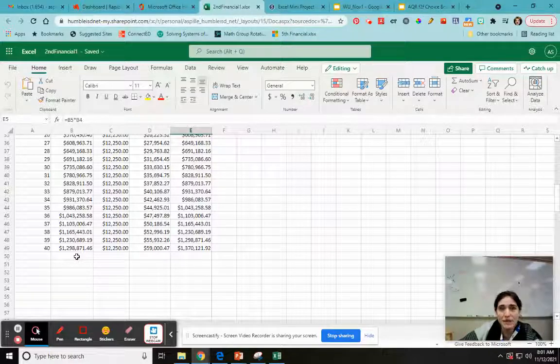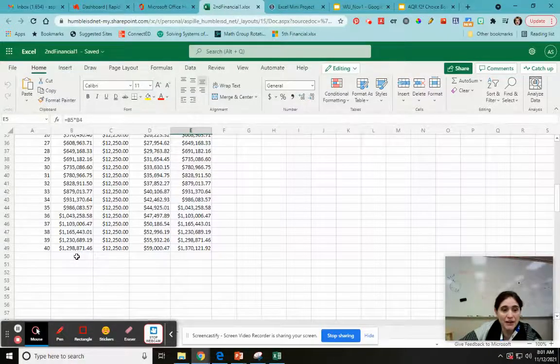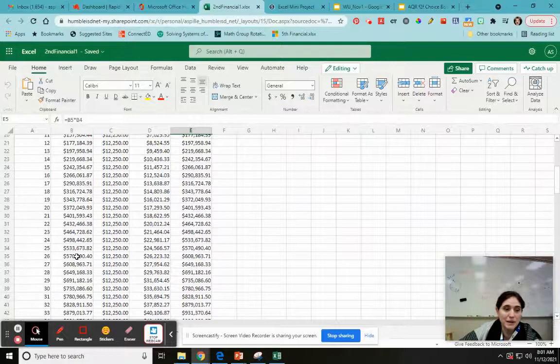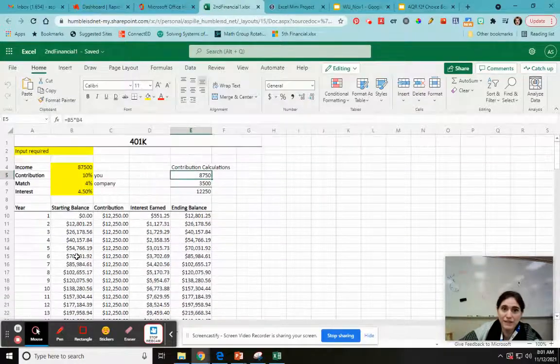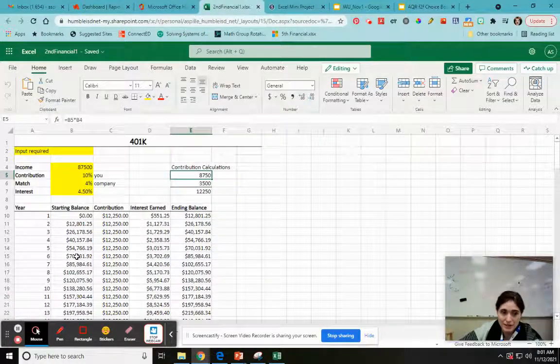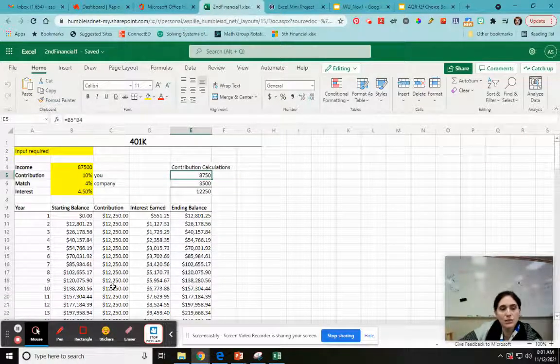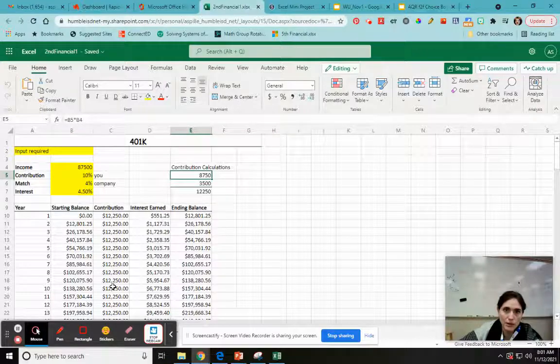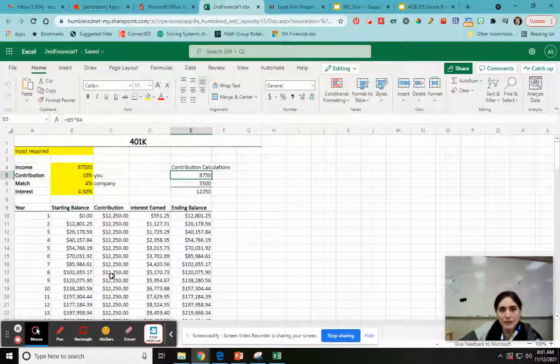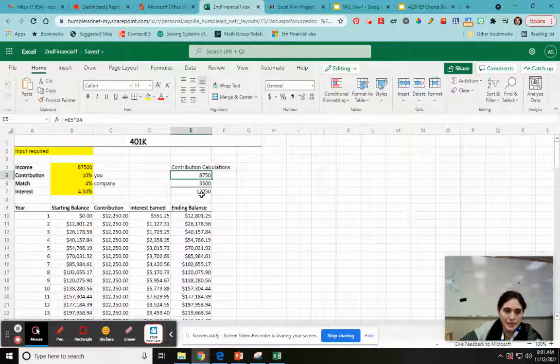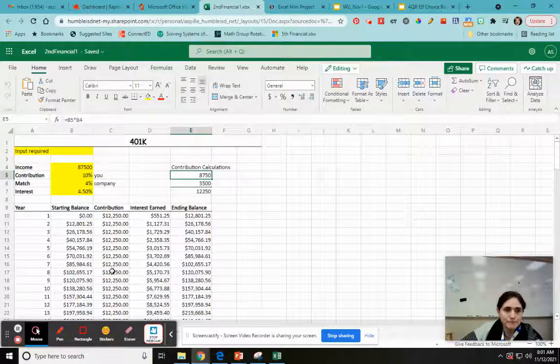Like things would have to just be super bad for a really long time to never get a raise for 40 years. Which means that if you were getting raises, your contribution would actually go up. But in the interest of keeping this simple, we're just going to say that's a constant type of thing.